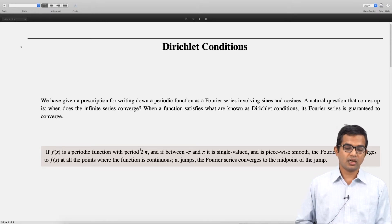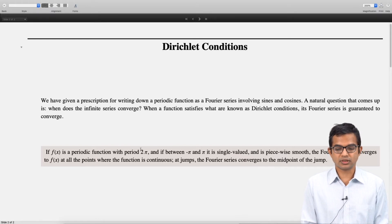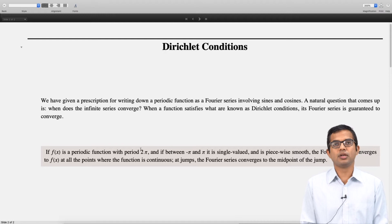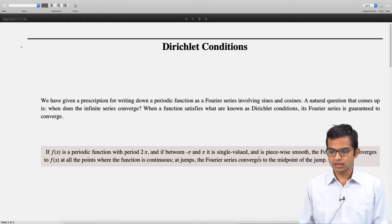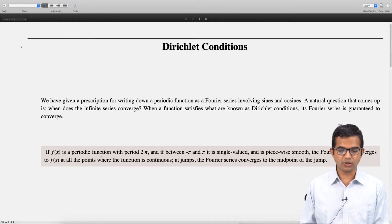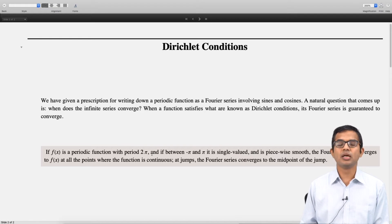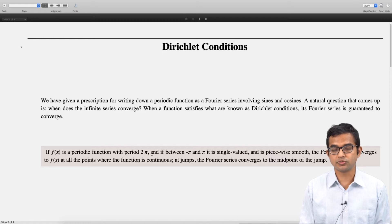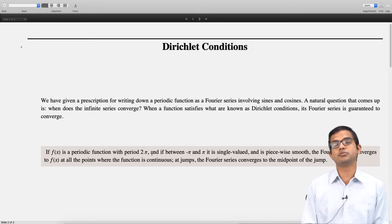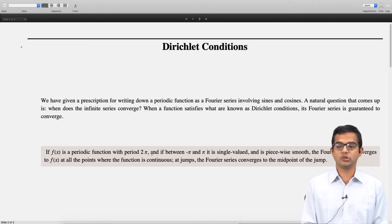It is useful to think of a piecewise smooth function, and there is a reason why we introduce that notion — it has to do with the Dirichlet condition. If your function is periodic with period 2π and between −π and π it is single valued and piecewise smooth — meaning piecewise continuous and whose derivative is also piecewise continuous.